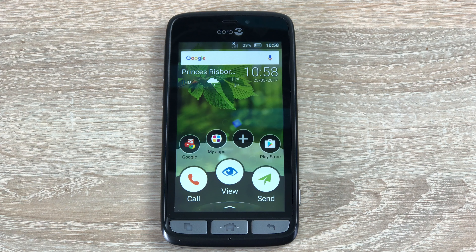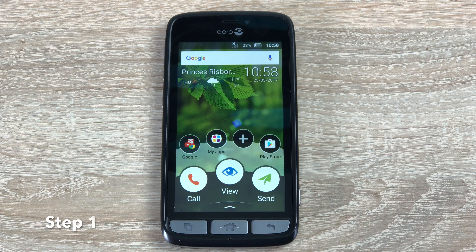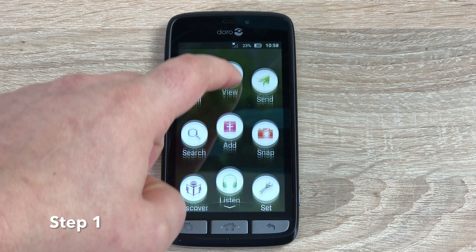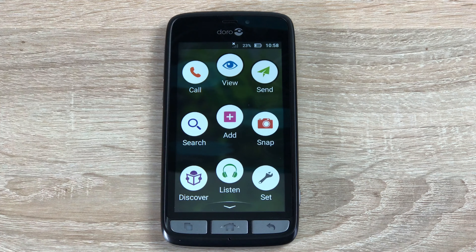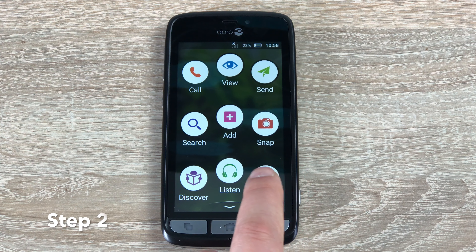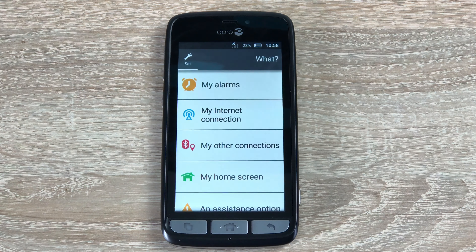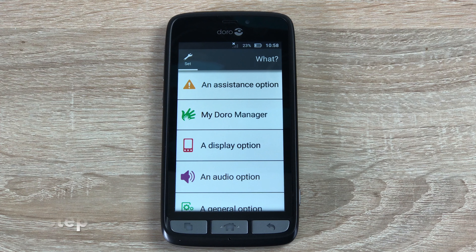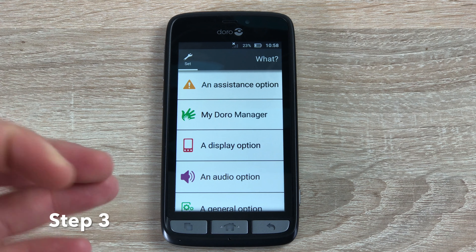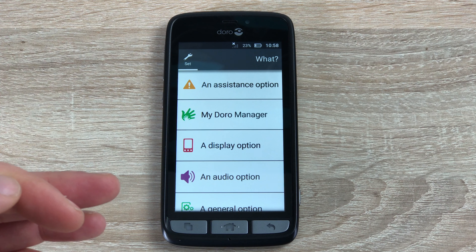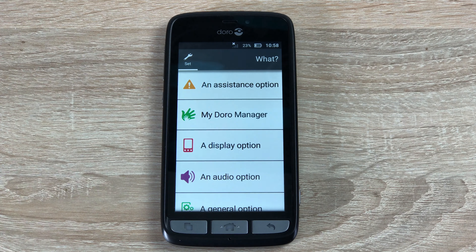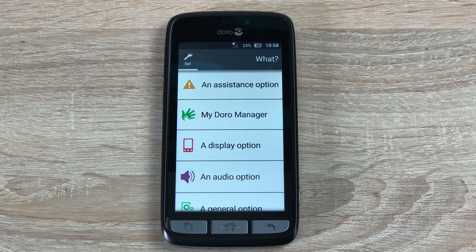This is done in three easy steps. Step one is slide up. Step two is hit set, and then finally step three we can change a display option or an audio option, which will help us use our device in a much better way. I'm going to go through these now and then show you the advanced options a little bit later on.